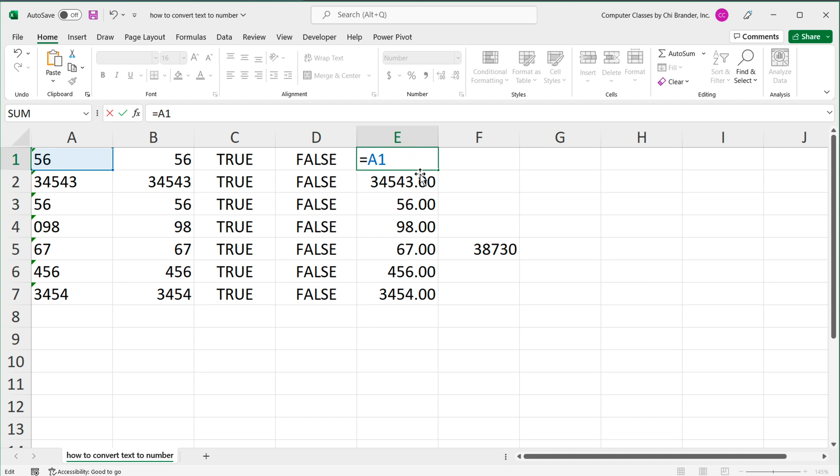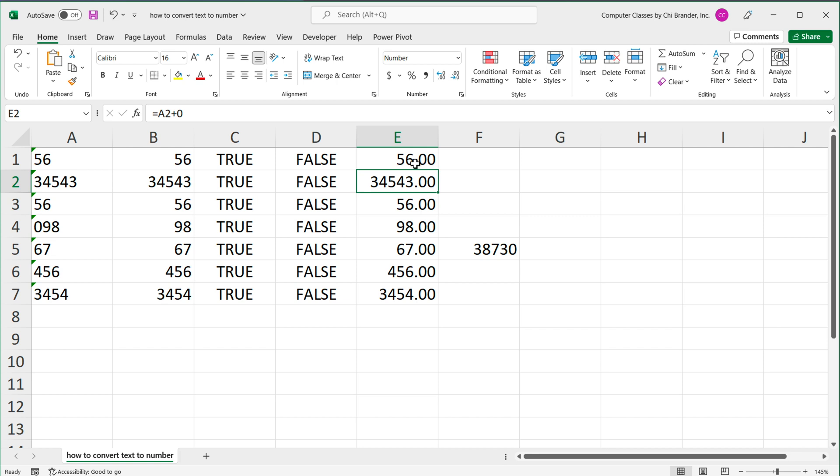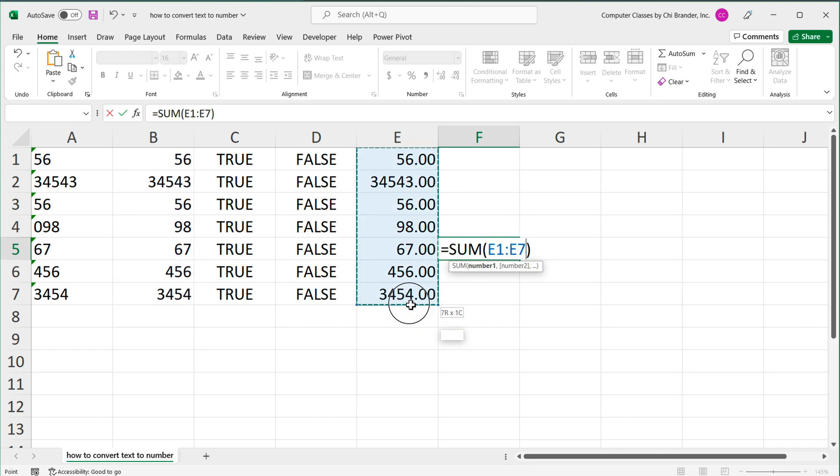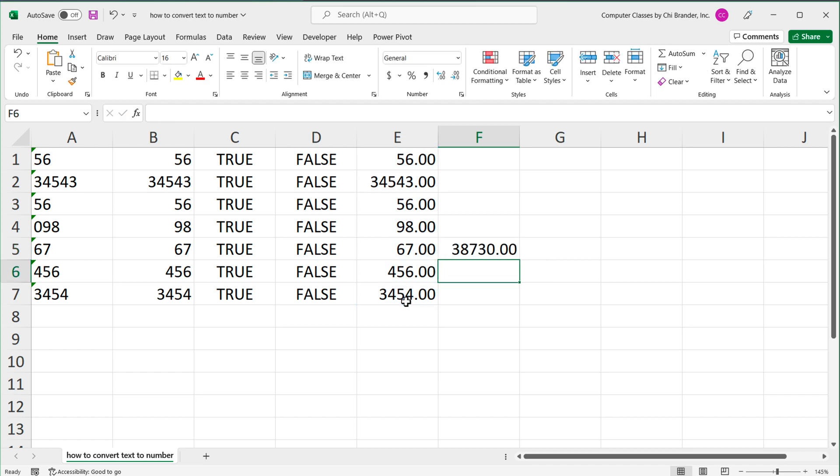You will also get the same result if you just multiply it by one, because if you multiply the number by one, you'll get the same number. So if I drag this down, these are also numbers. Just to verify that again, let's just use the sum function on this so you can see that it actually works and it gives us the total amount.